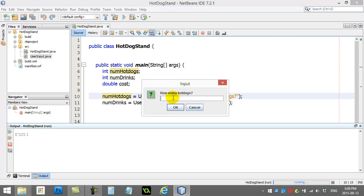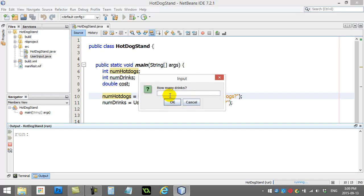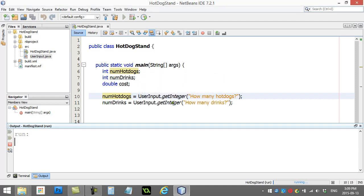You type a number in here. Now, you have to behave. You can't type like letters. Type an actual number. So, I can say three hot dogs. I can say two drinks. I hit okay. Program's over.